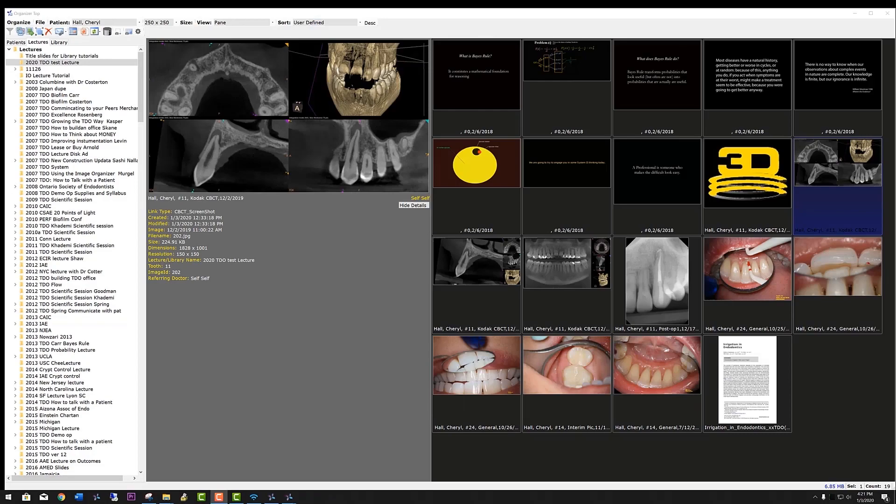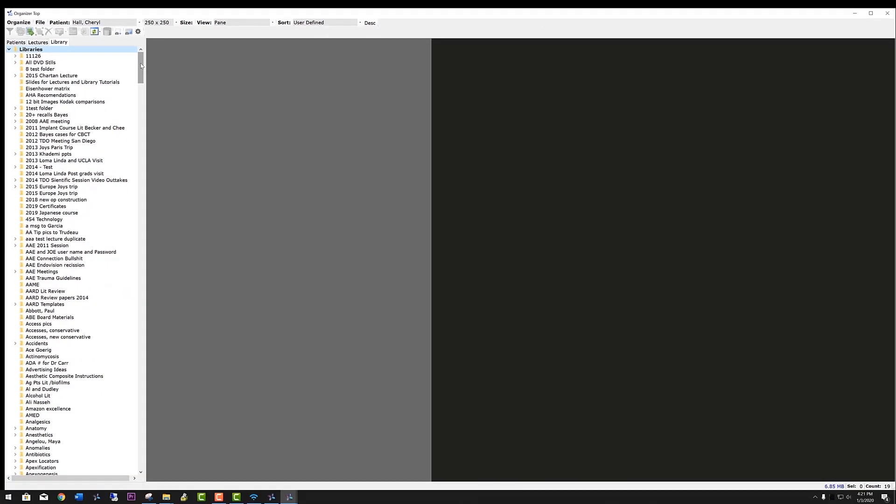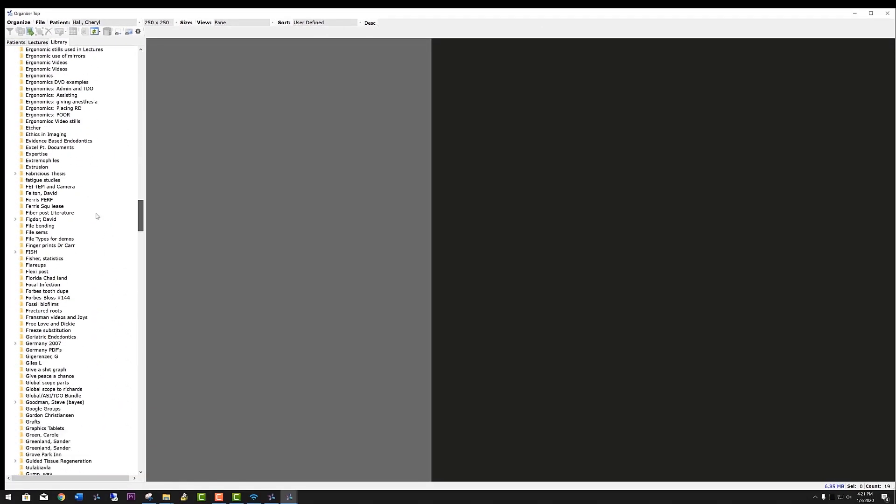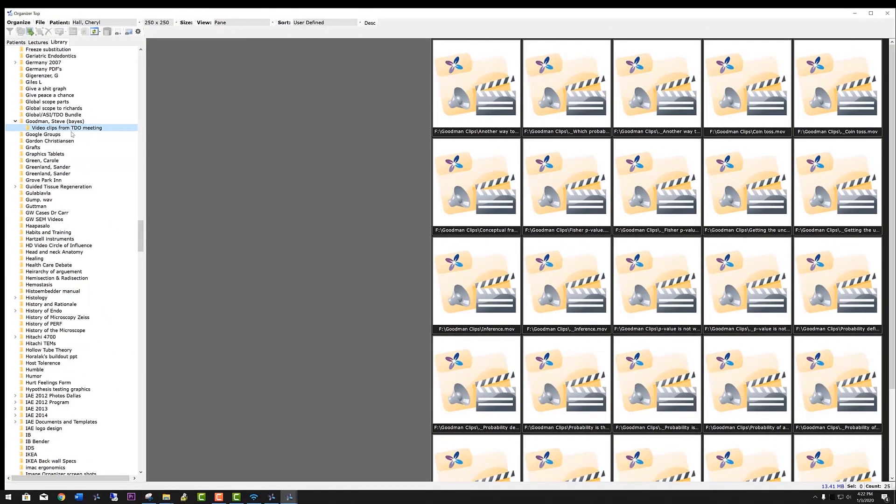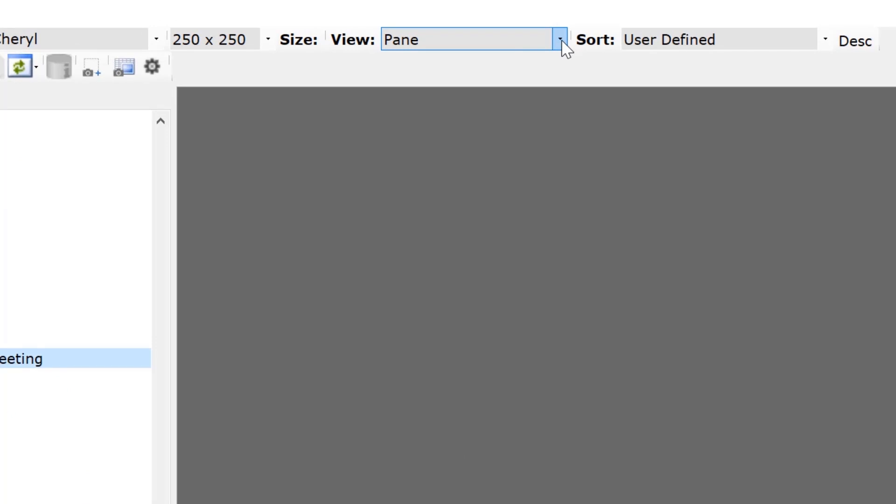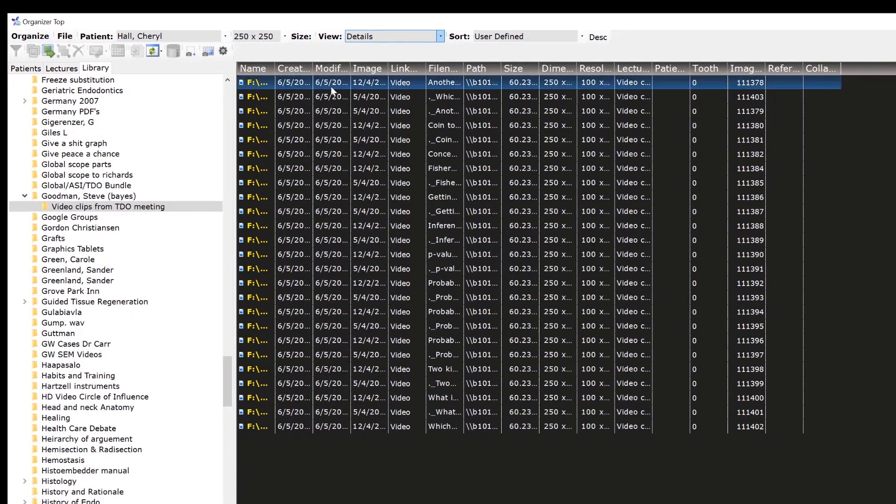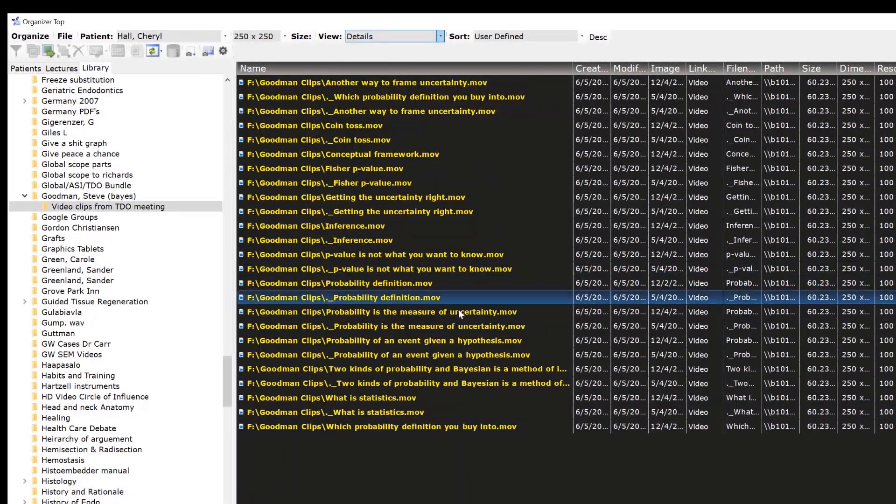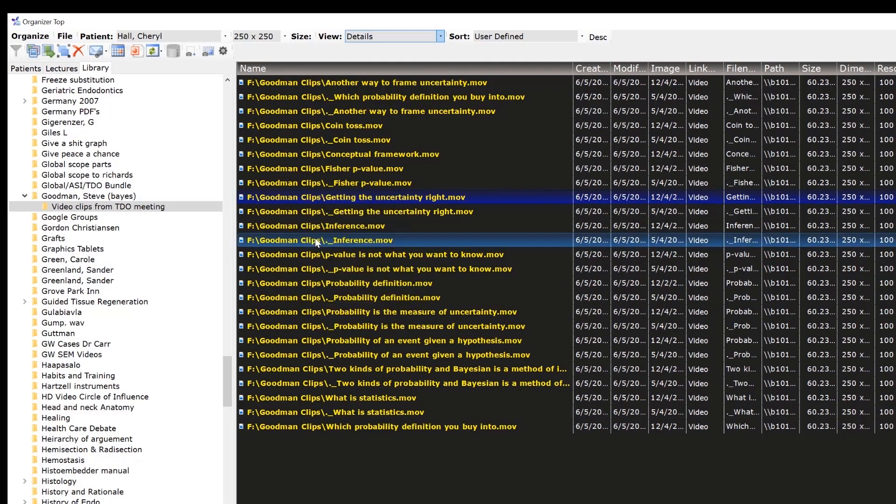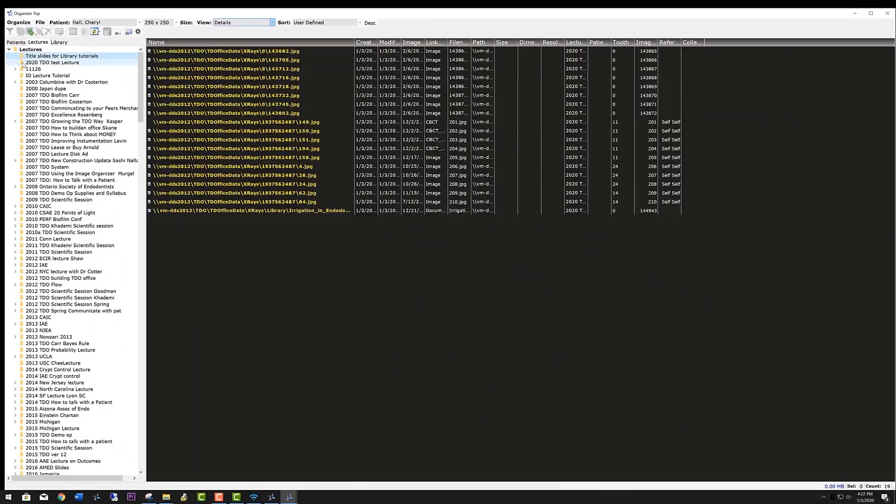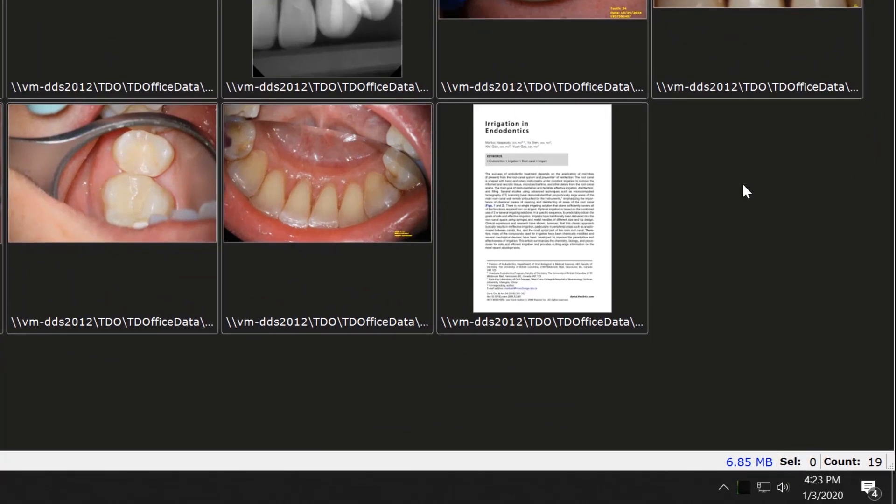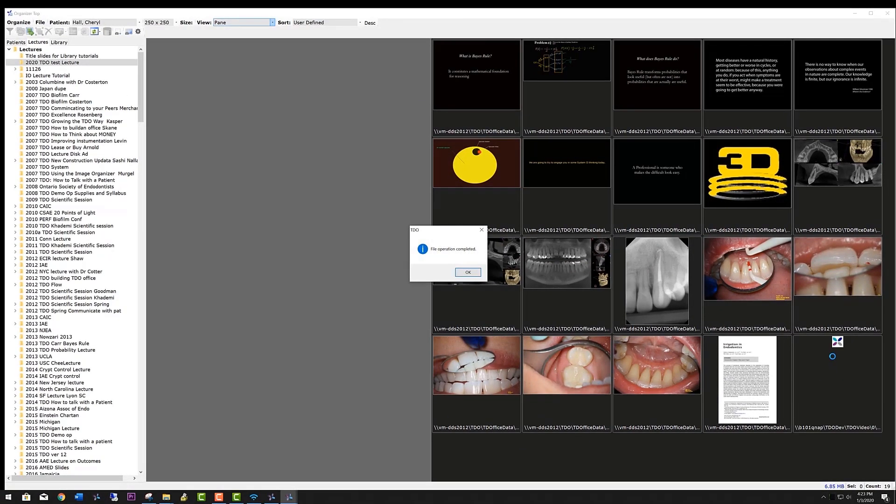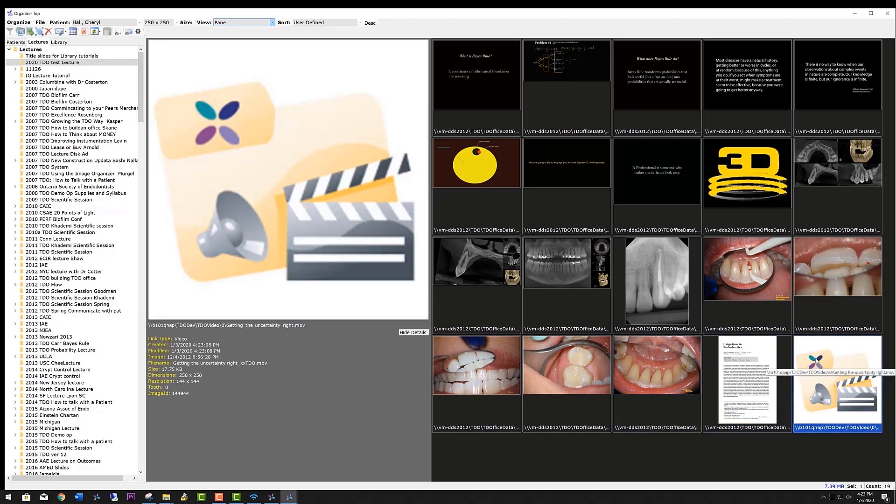Now let's add a video. We'll go to Steven Goodman, video clips, and select one. You can see that it will play within TDO by selecting open video. Now when the videos come up, they're hard to see, so we change the view to details, which is a print of them. Change the view there, and now you have them by titles, and you can copy the one that you want. Go back to your lecture, right-click, change the view again back to the pane, and then go down and right-click or paste the video into the lecture. You can see that it will play within TDO by selecting open video.